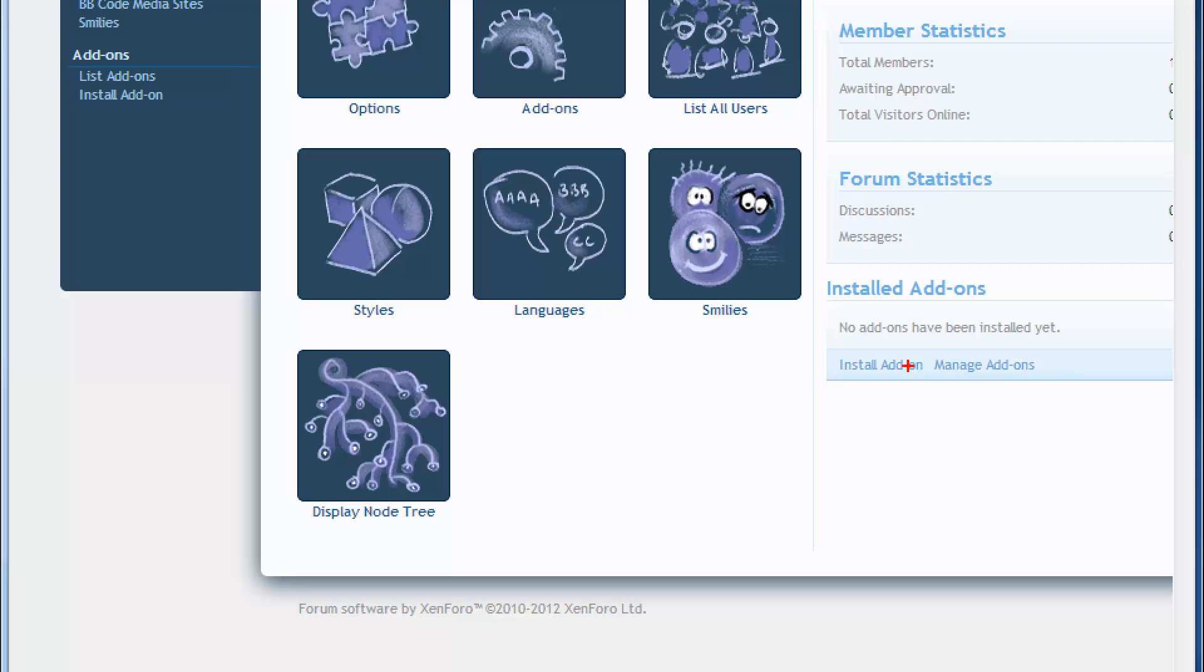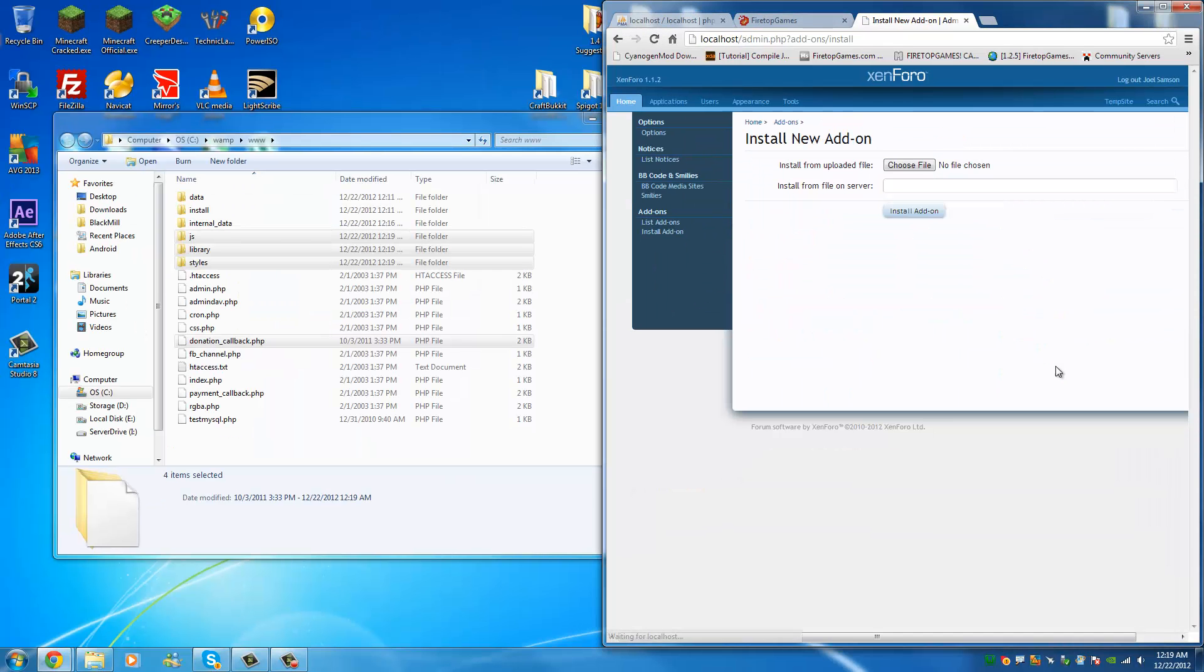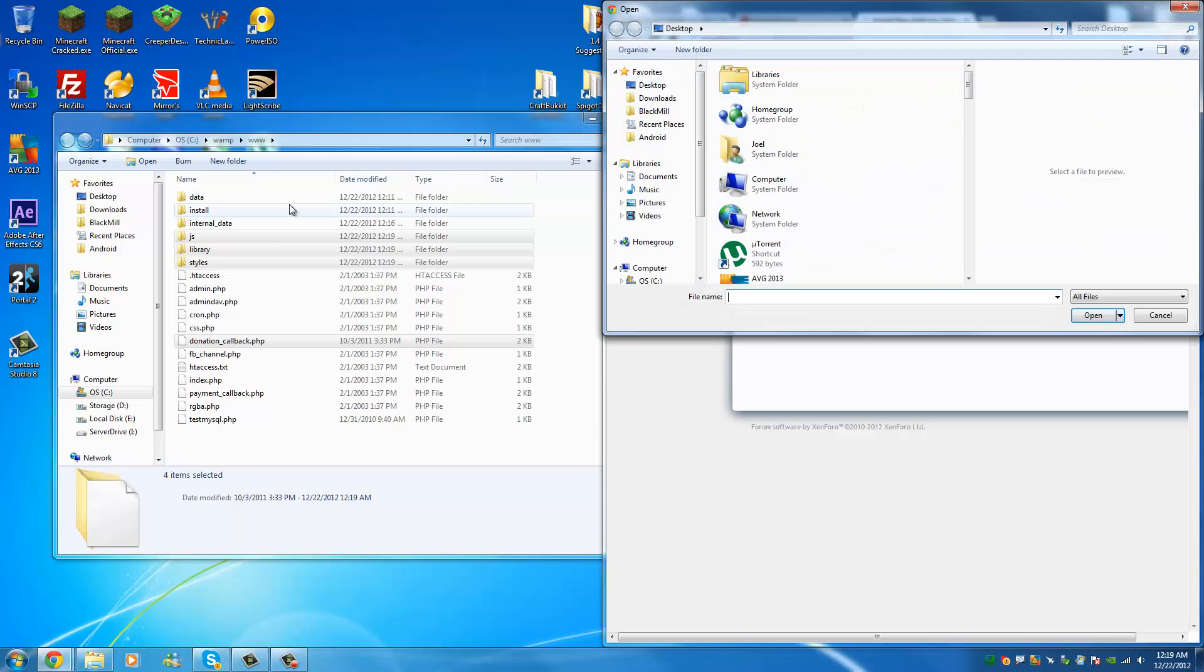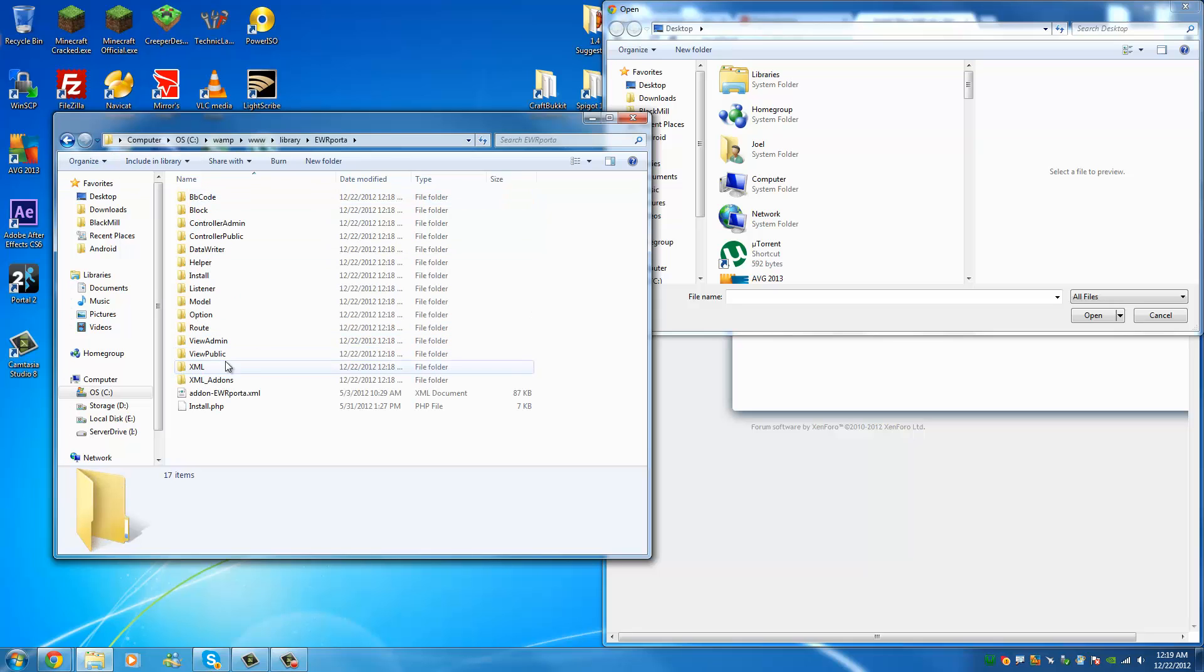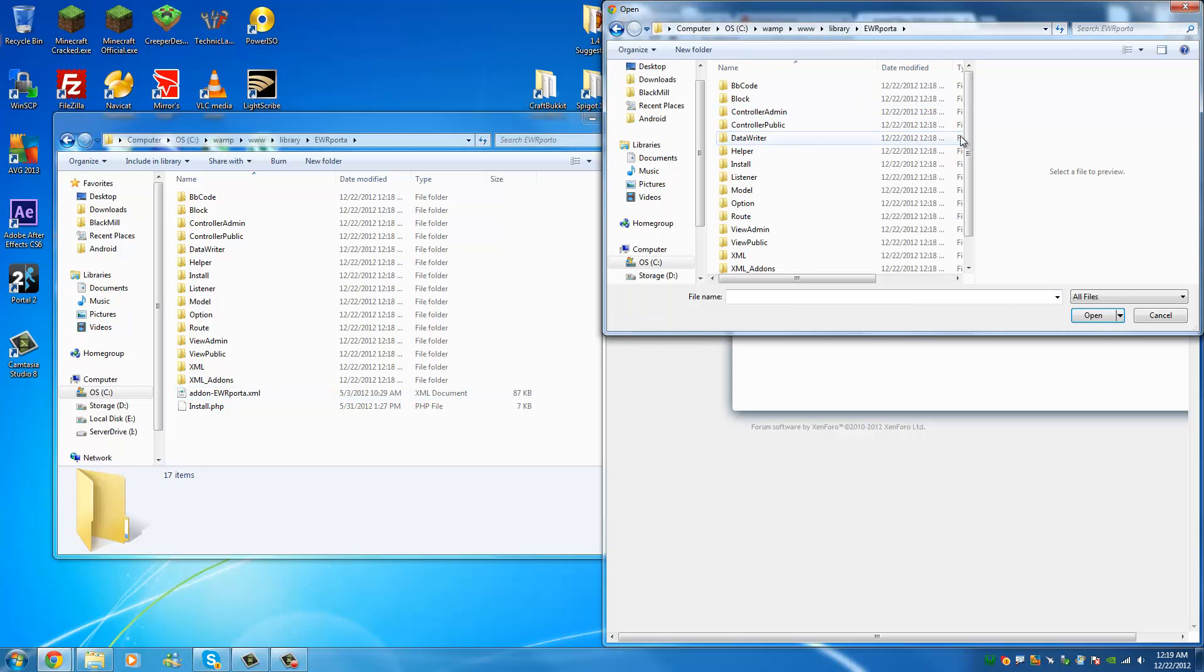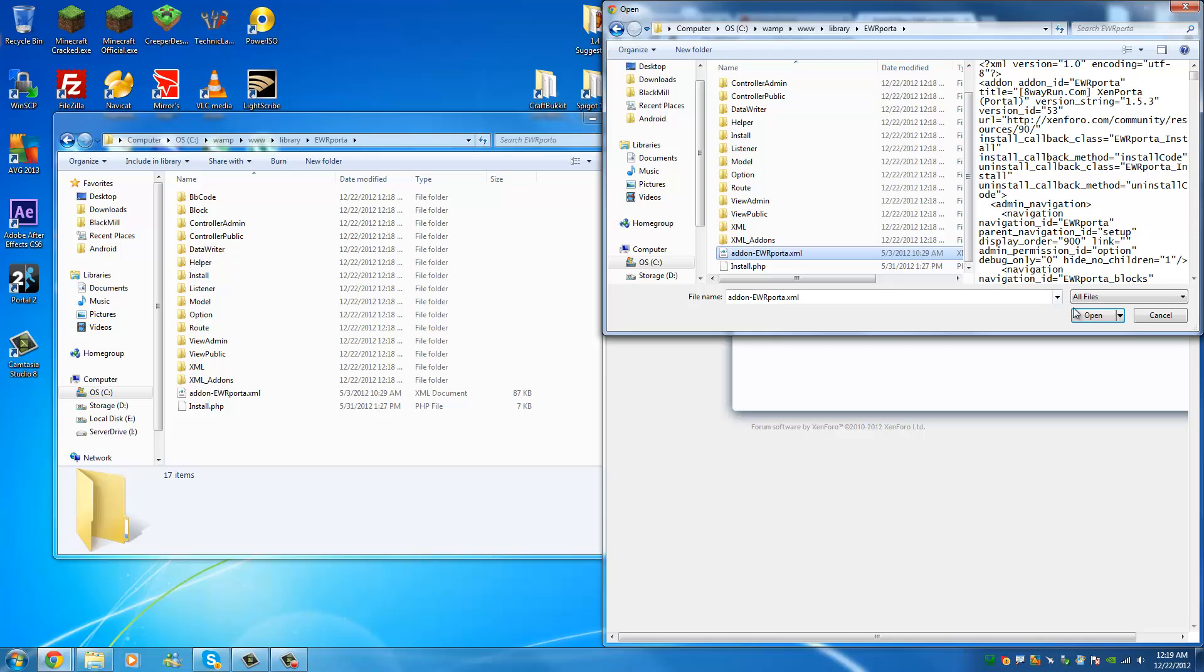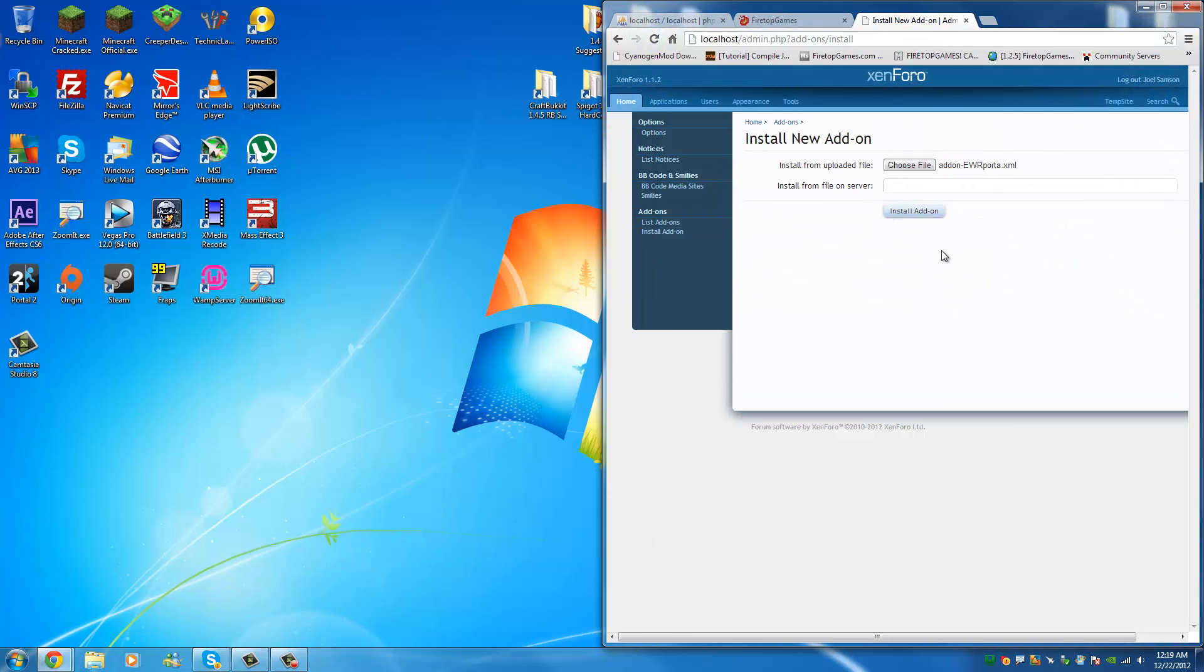So, what you're going to do is go install add-on right there. So, install add-on. You're going to choose the file. And as you can see, on ours, it was found here. And some of them will be right in the main directory, but ZenPorta puts it right there. So, we're going to find it. We're going to install, open, install add-on.